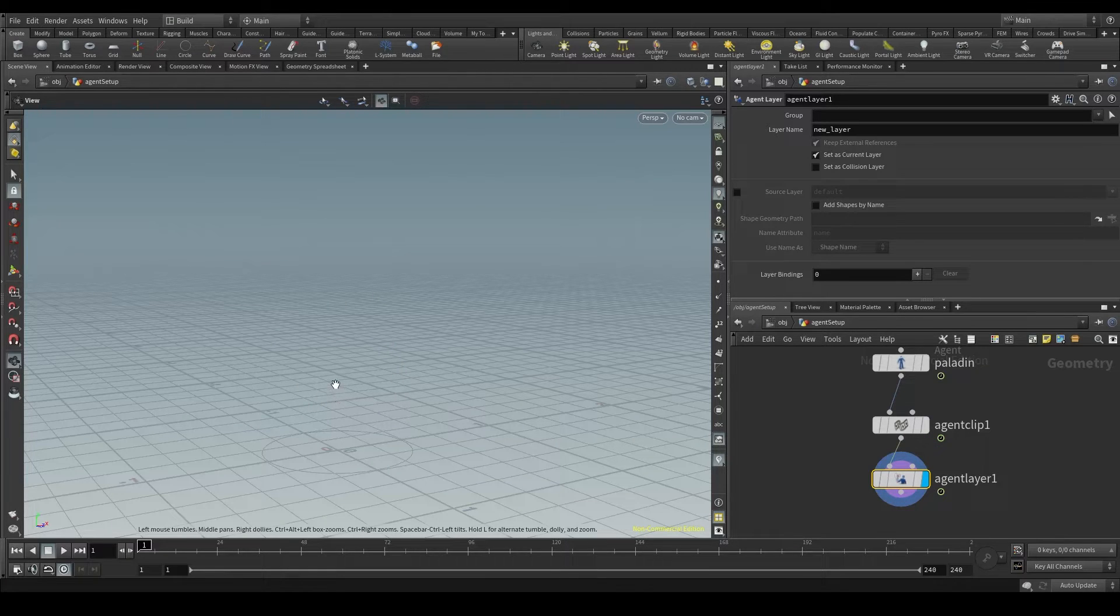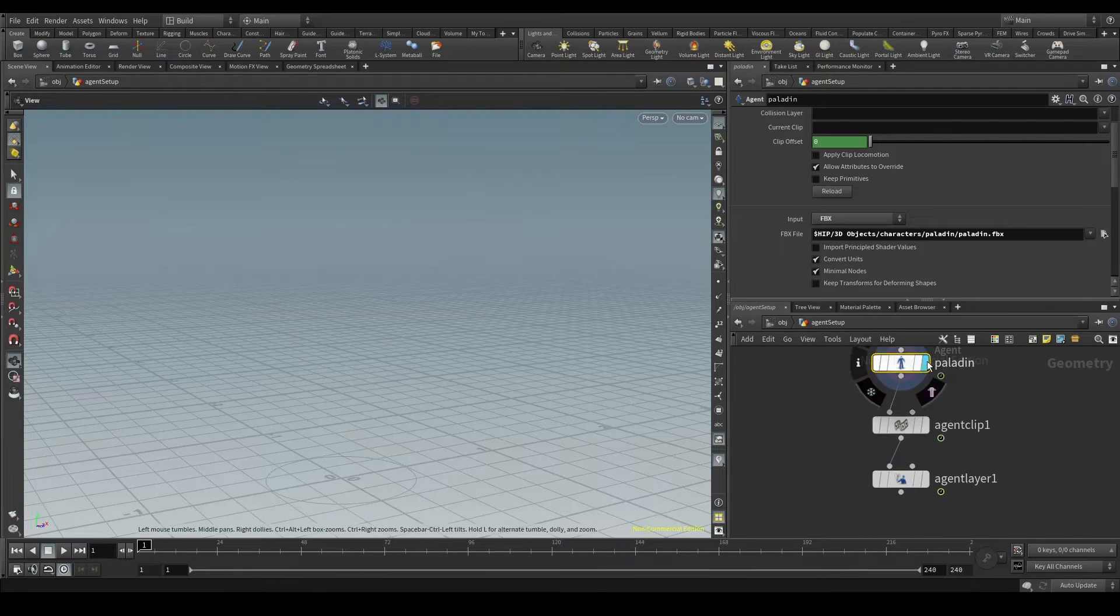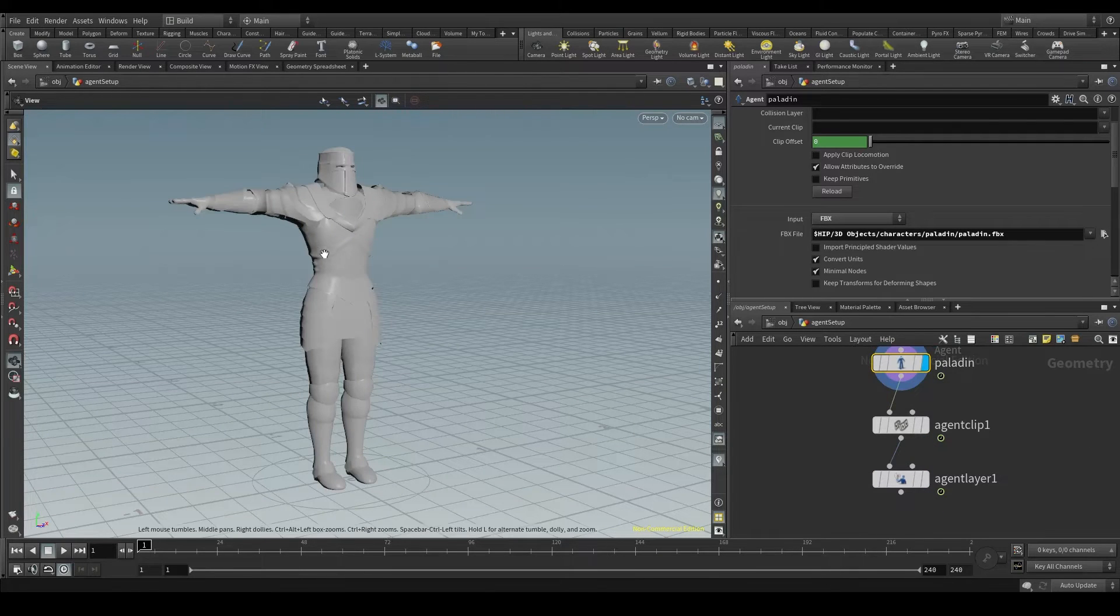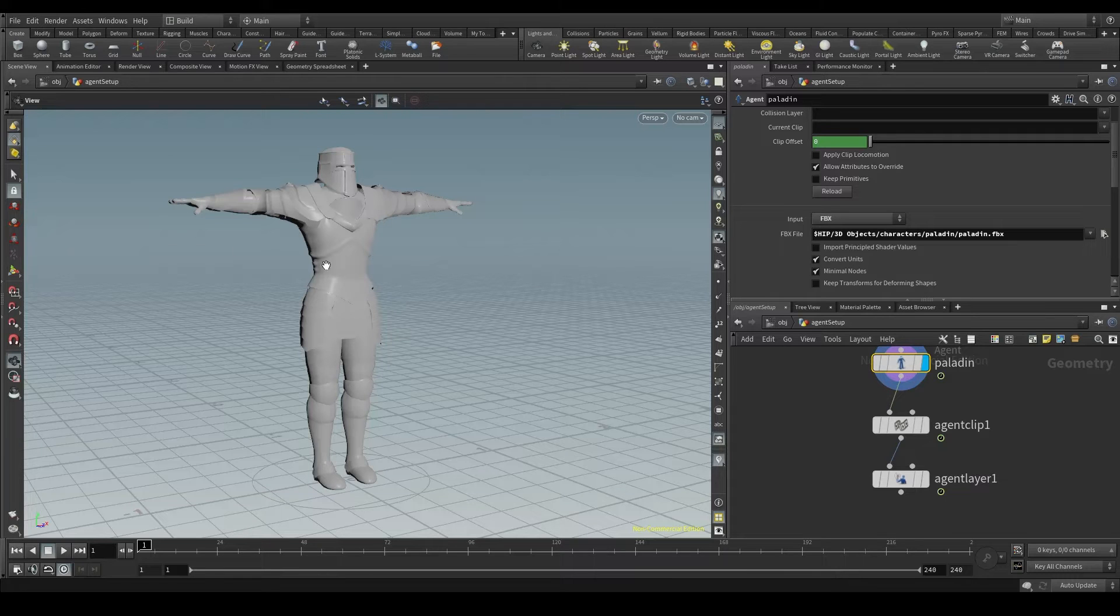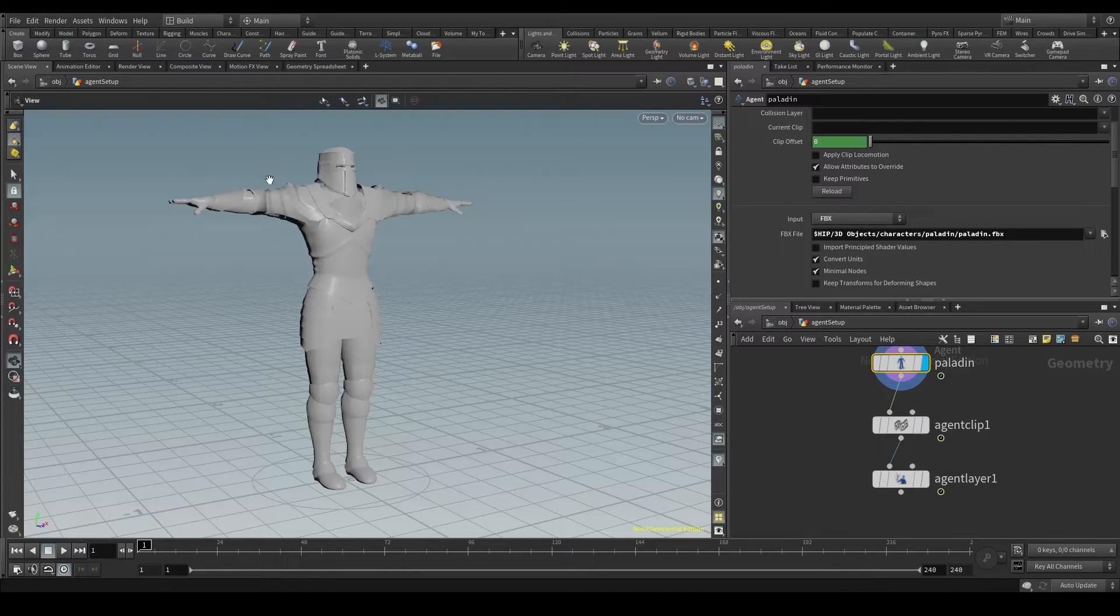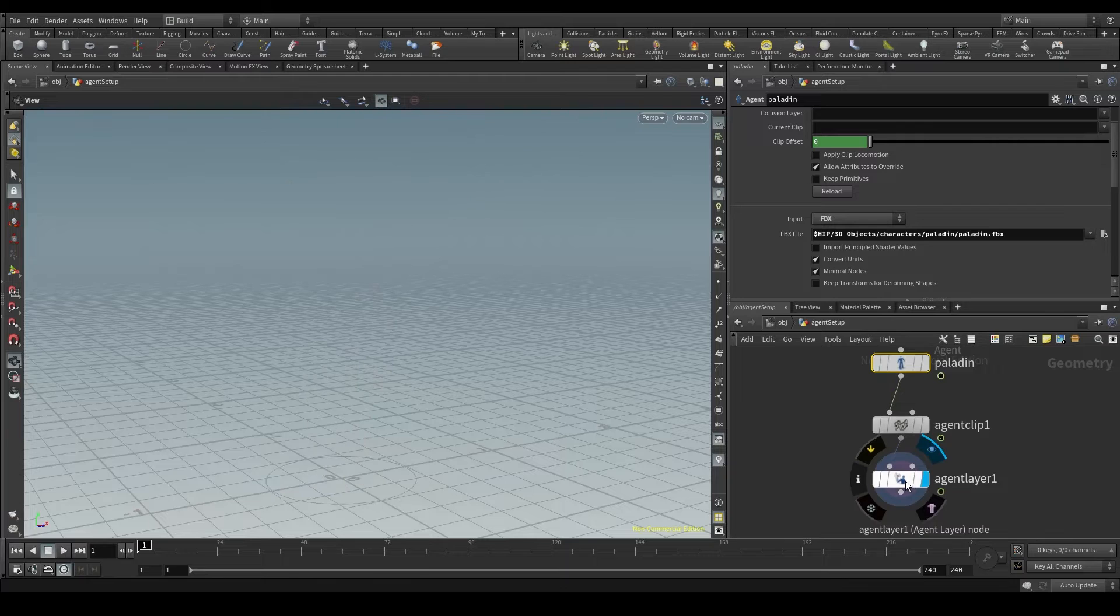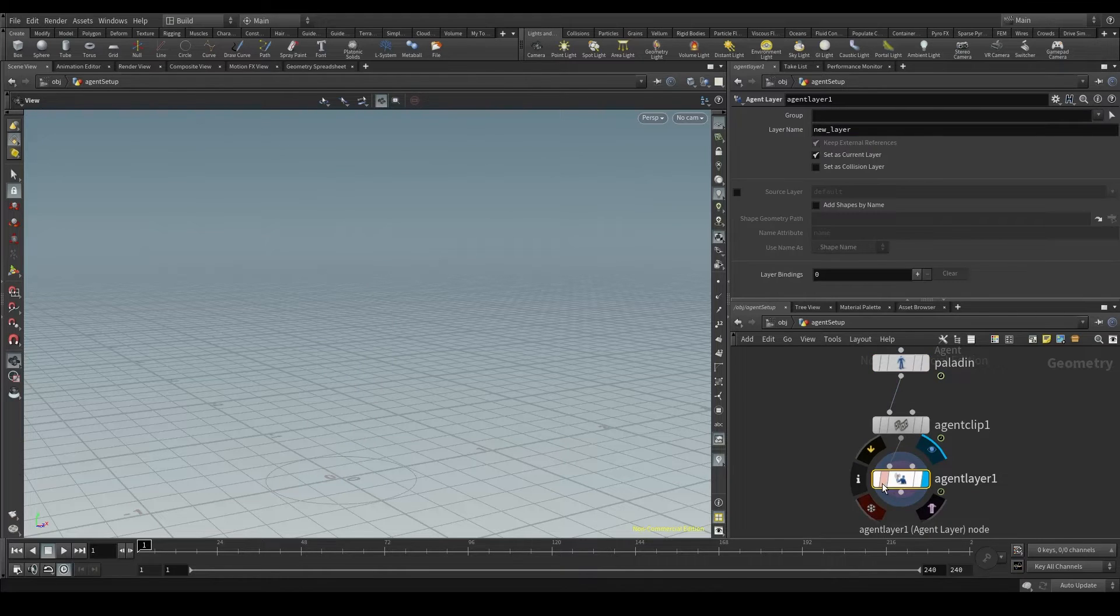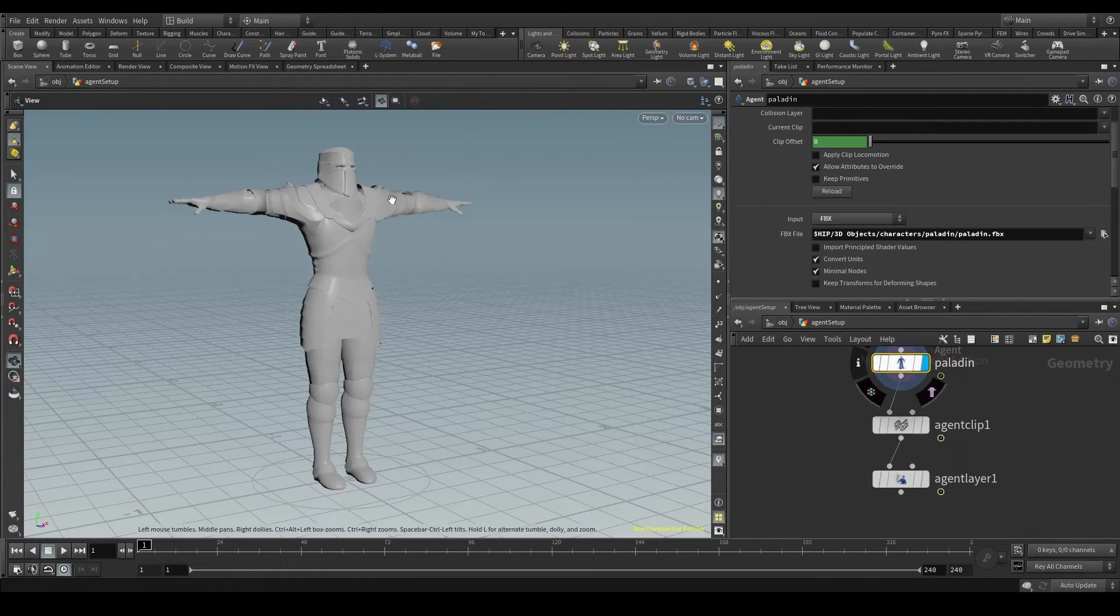When we create an agent in Houdini with the agent node, it automatically creates a layer called default, which is the character itself, the body of our character. With this agent layer node, we are going to add objects or props on top of that default layer, thereby creating a new layer.